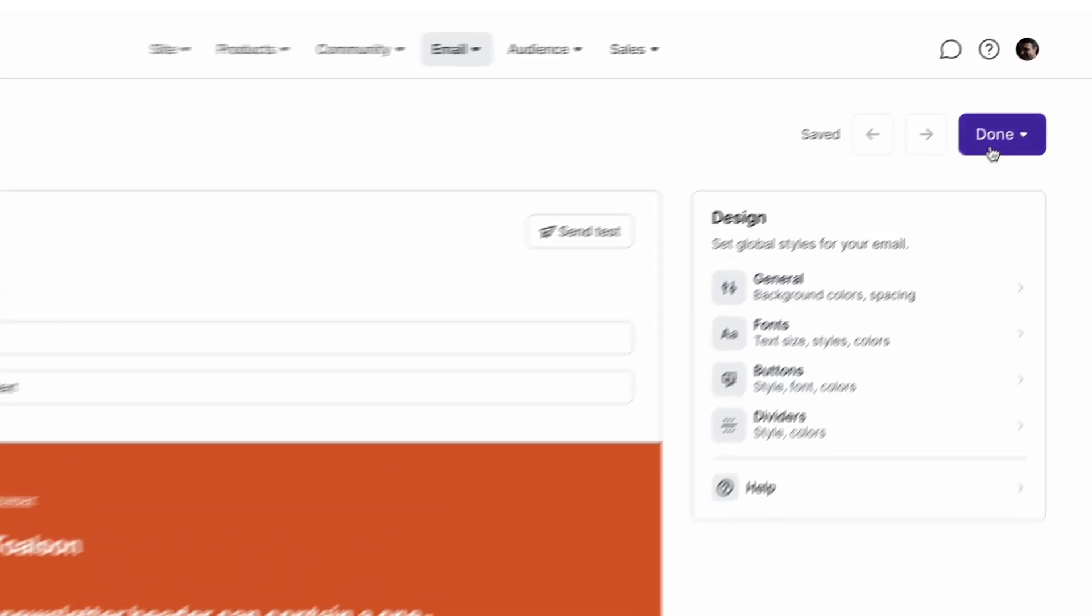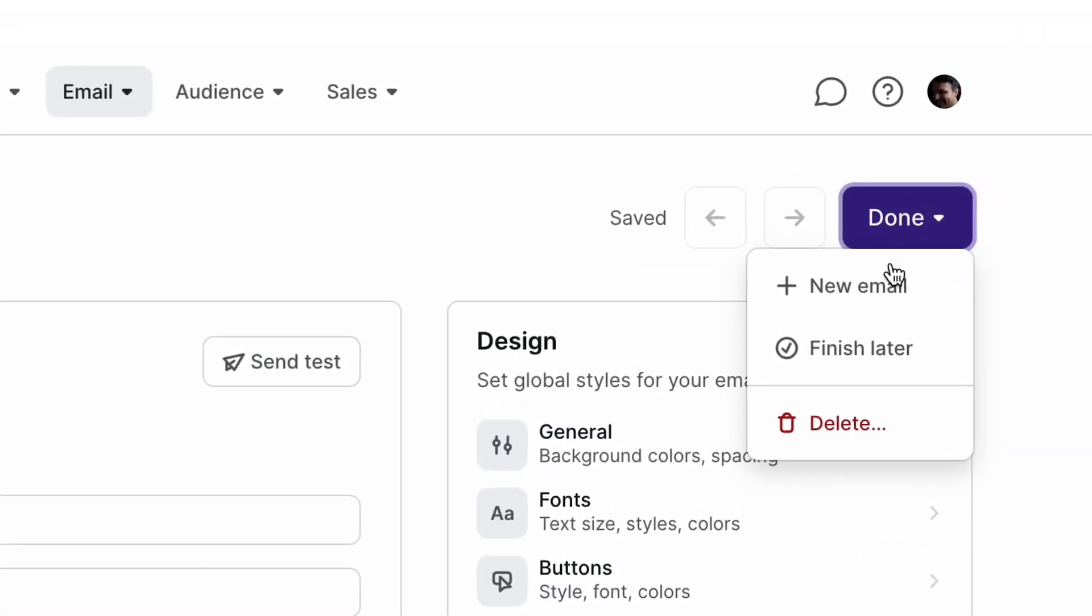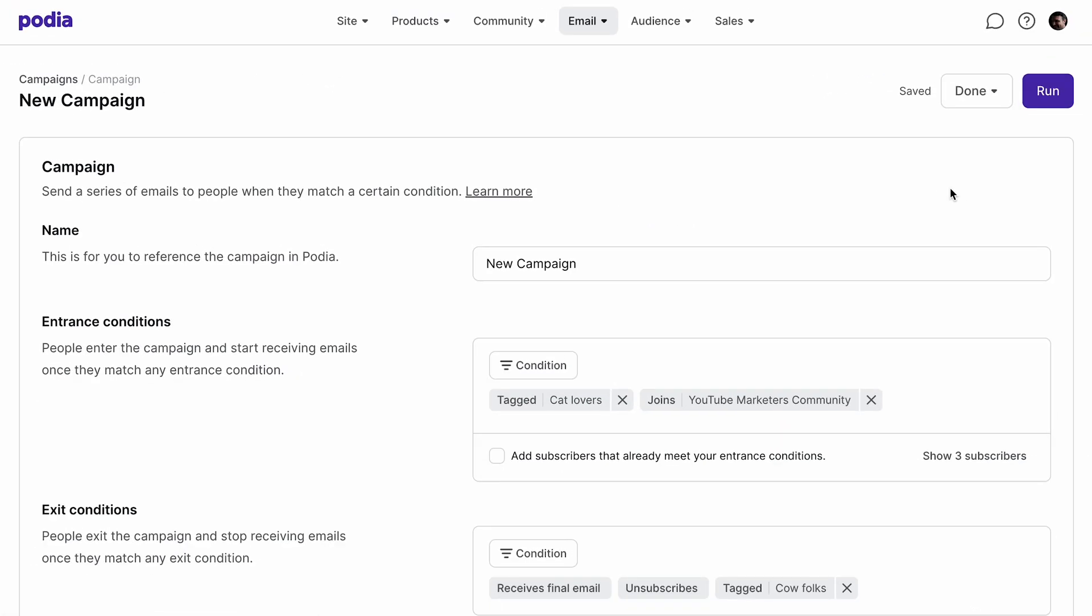Once you're done creating this email, you can click the done button and select new email if you'd like to add an email to the sequence or finish later to go back to the main page for this campaign. If you're ready to start the automation from the main page for your campaign, click run. Or if you'd like to save it for later, click done and finish later.